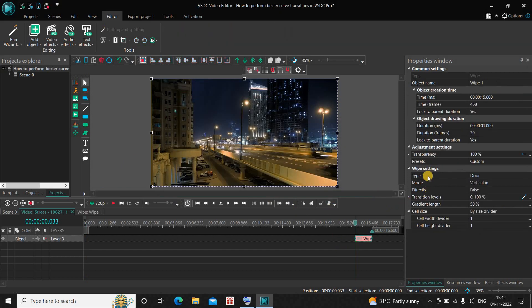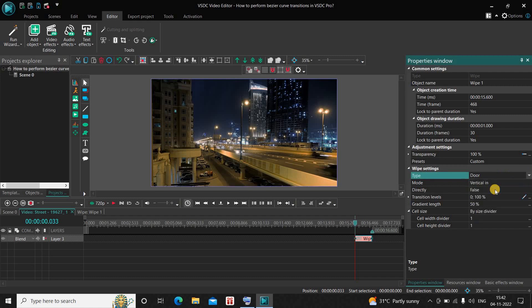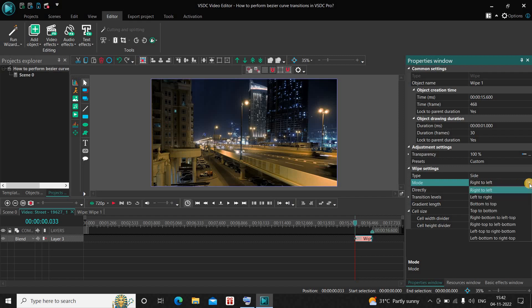Now look inside the wipe settings which is present inside the Properties window. Inside Type, currently Door is selected, so let me change this from Door to Side. Inside Mode, currently Right to Left is selected, so change this from Right to Left to Left to Right.